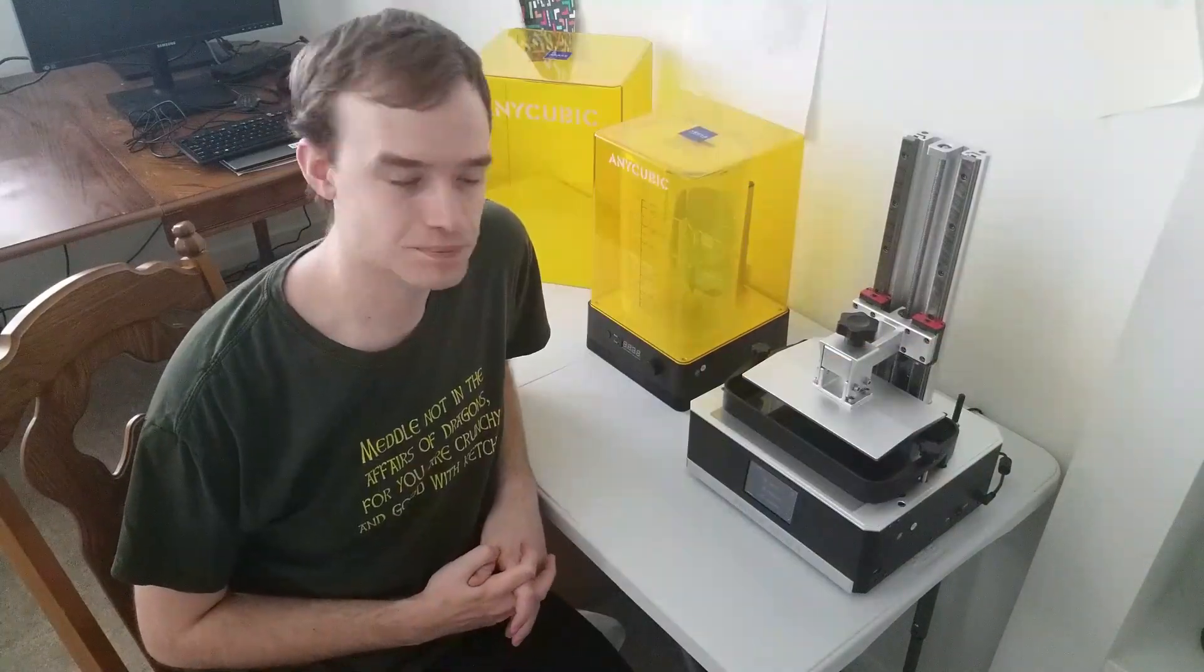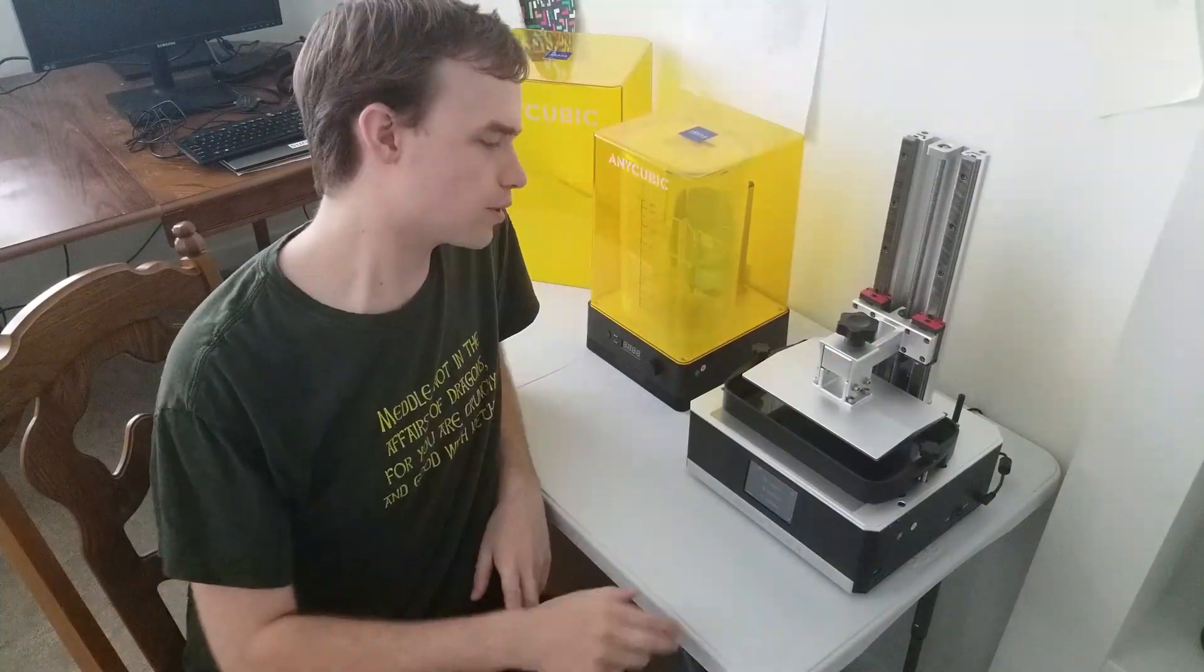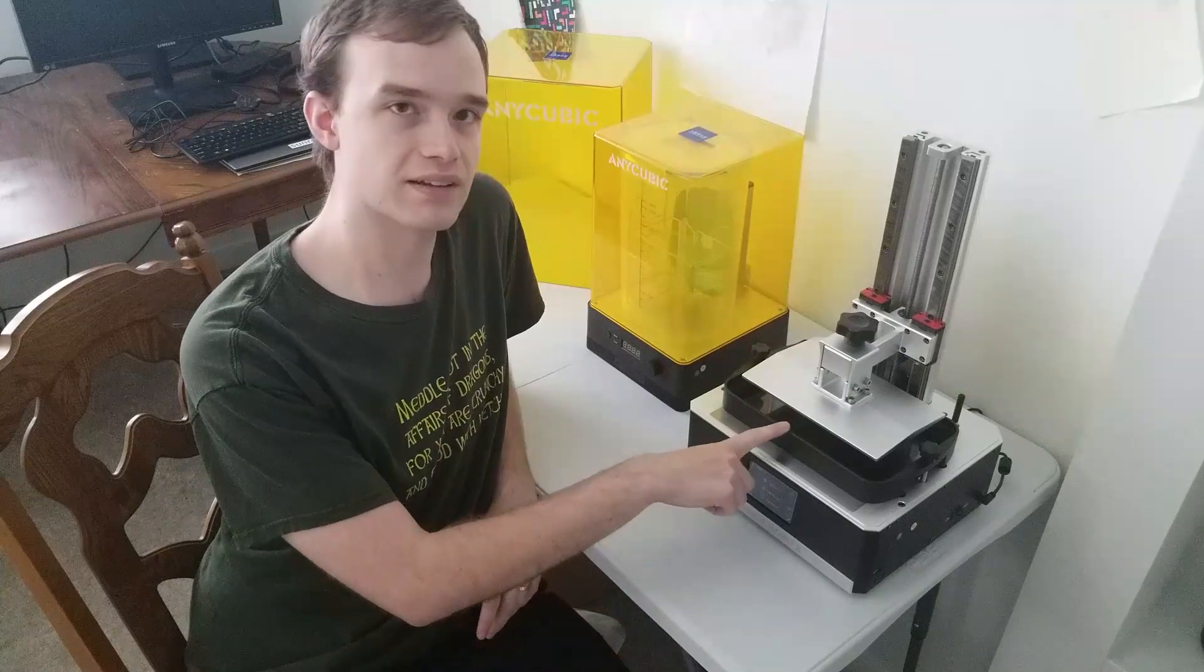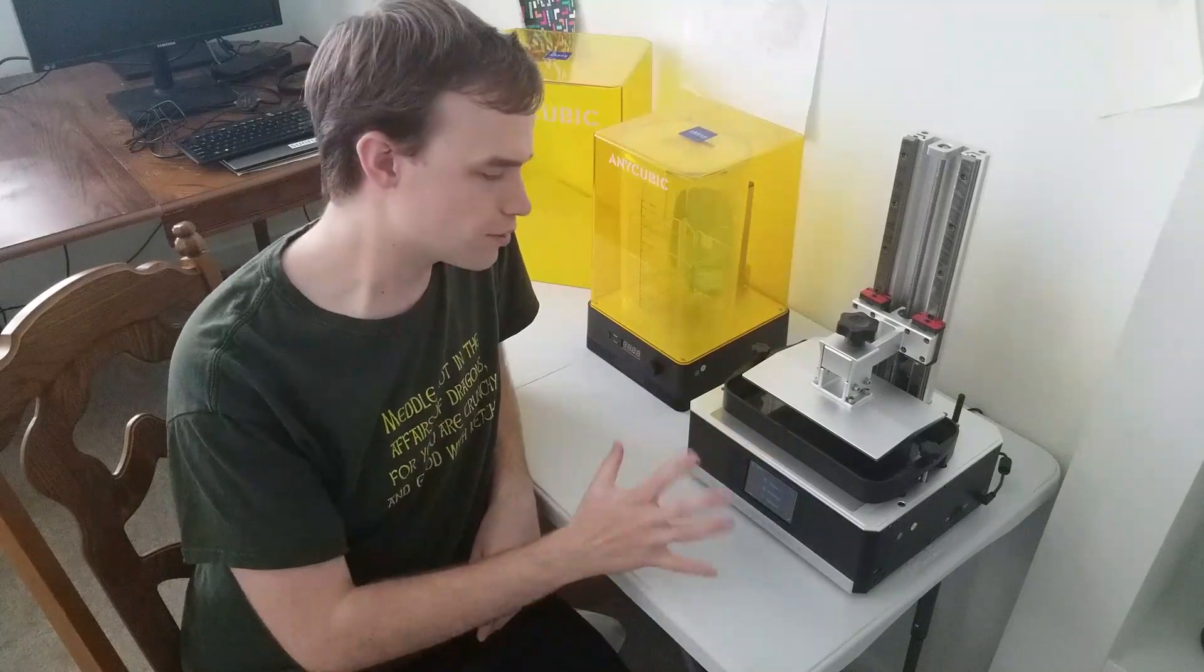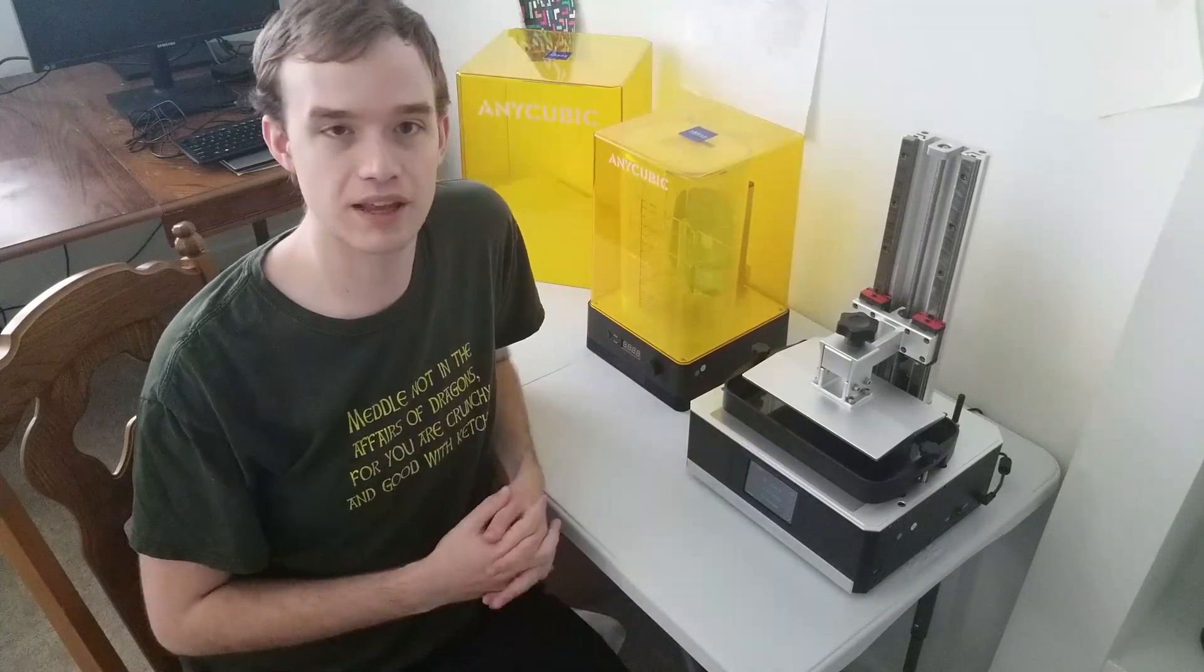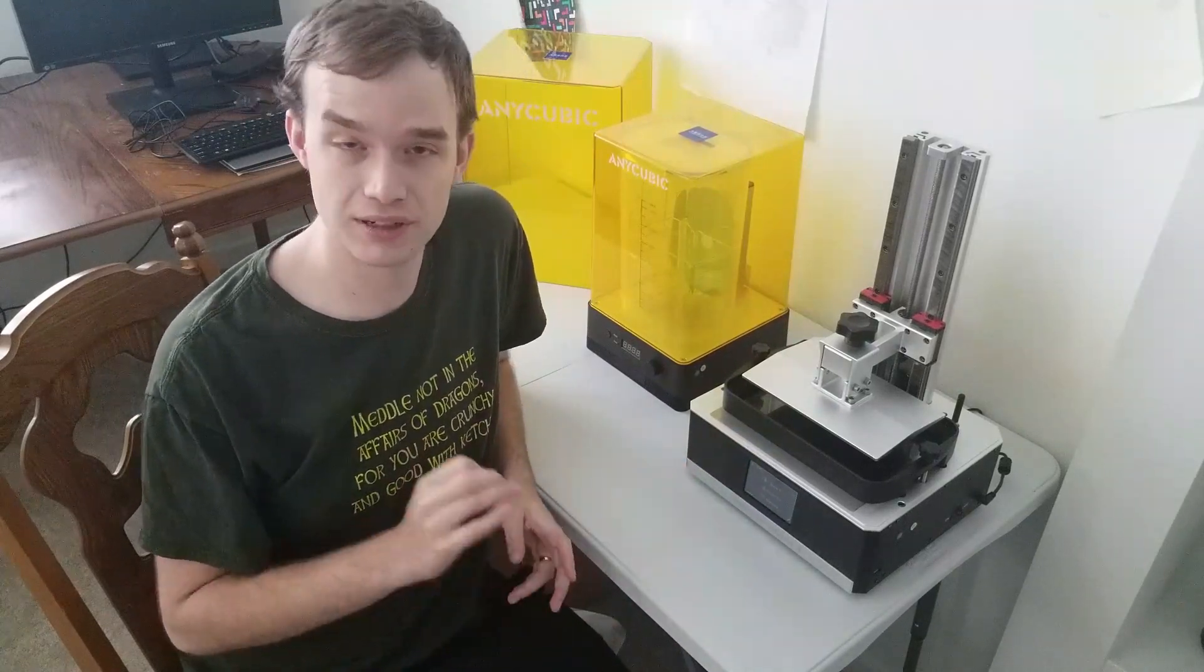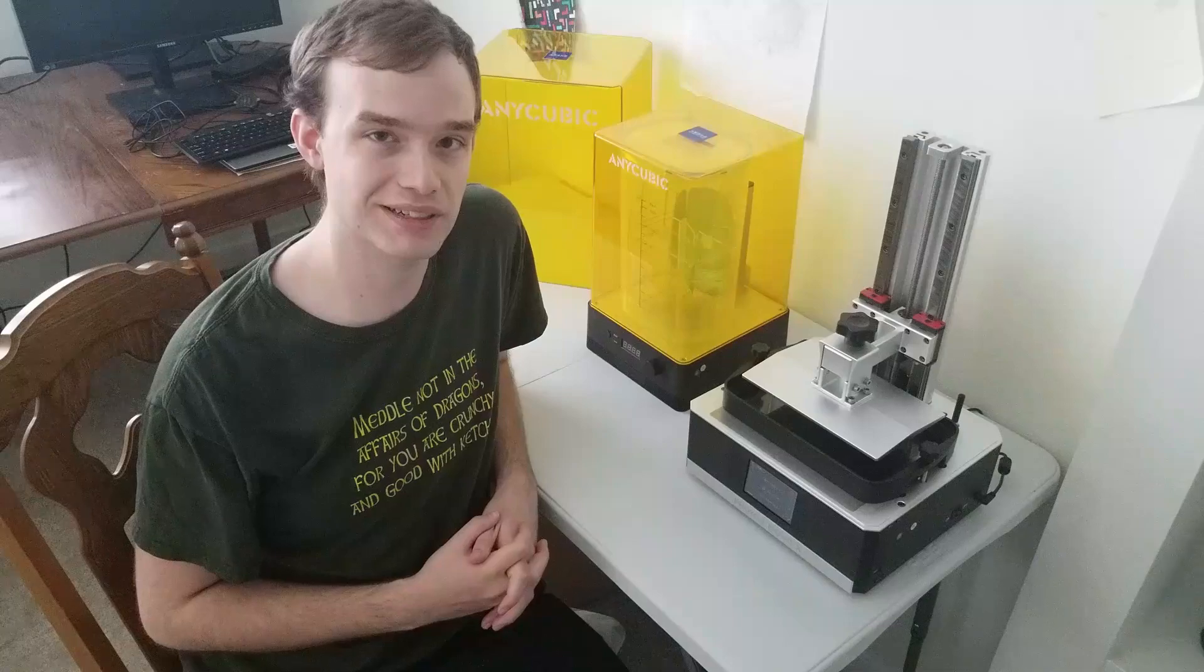And there you have it. At this point, we can pour some resin in here, do some final settings for the particular resin we're using, and get to printing.